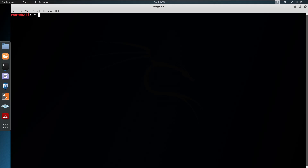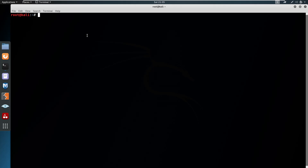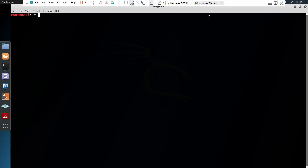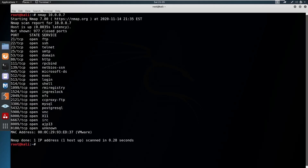This video covers everything regarding how you can enumerate SMB. I am running this on my virtual network where my attacker machine is Kali Linux and my vulnerable machine is Metasploitable. Let me do a quick nmap scan. You can see port number 139 and 445 are open. Most of the time Samba runs on these two ports — 139 or 445 — and these are TCP-based ports.